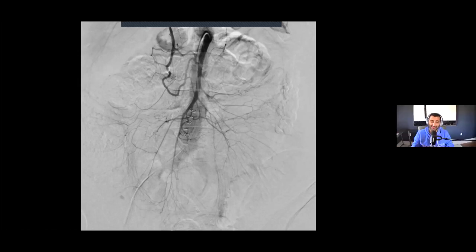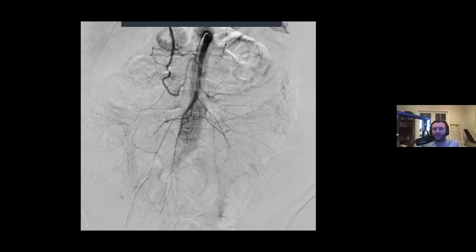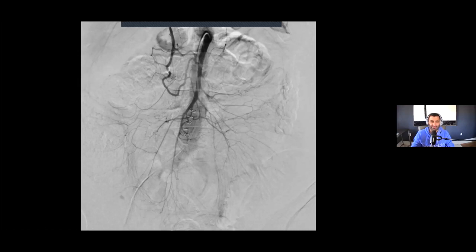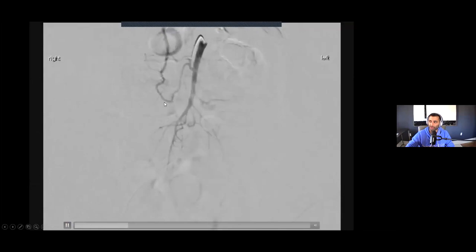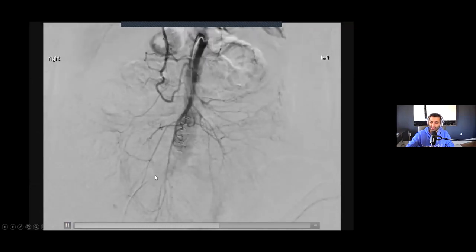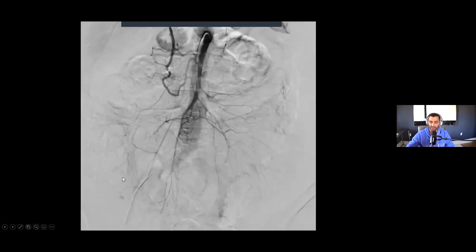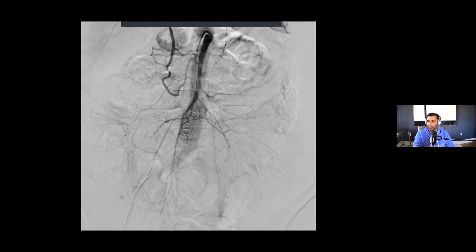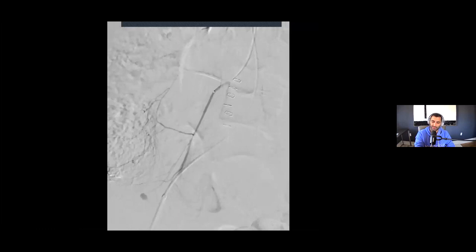It's so easy to read somebody else's angiograms — there are so many subconscious factors when you're doing your own. Bowel gas is the best mimicker. I film at 4 to 6 frames per second. I'm also a big believer of using overlay and roadmap — why guess when you can use it? It really decreases your time and helps guide where the wire is going, especially when patients are breathing a lot.